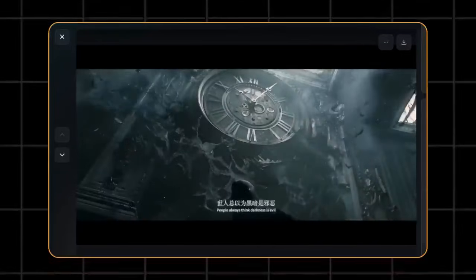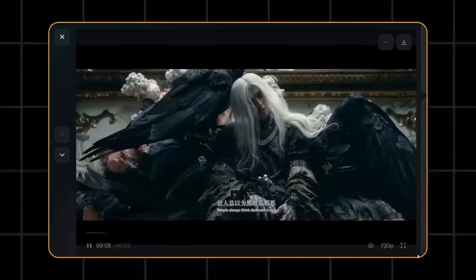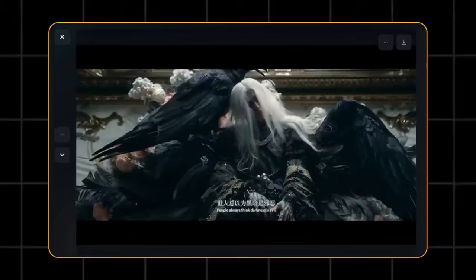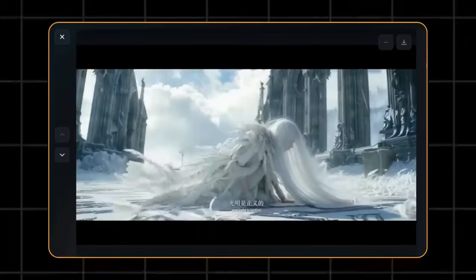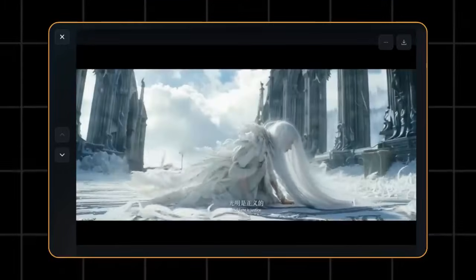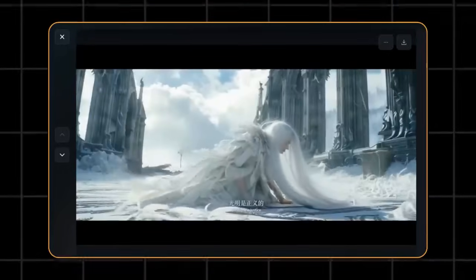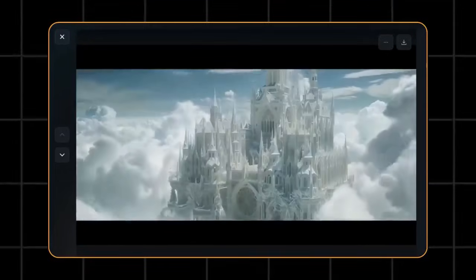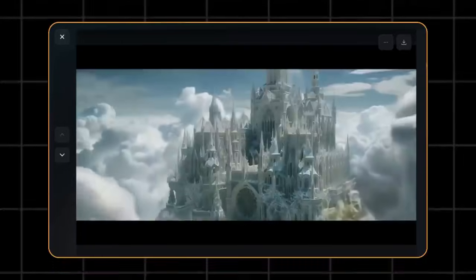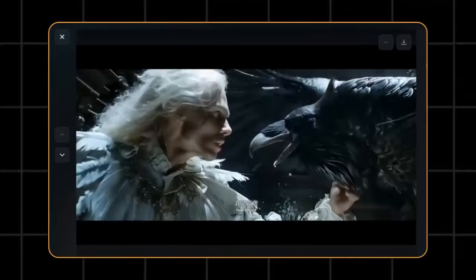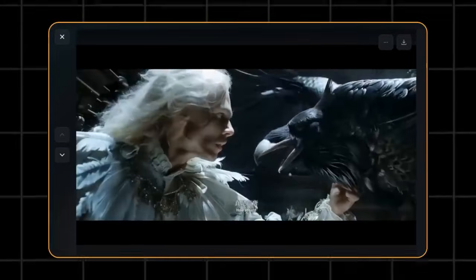People always think darkness is evil, and light is justice. How absurd.